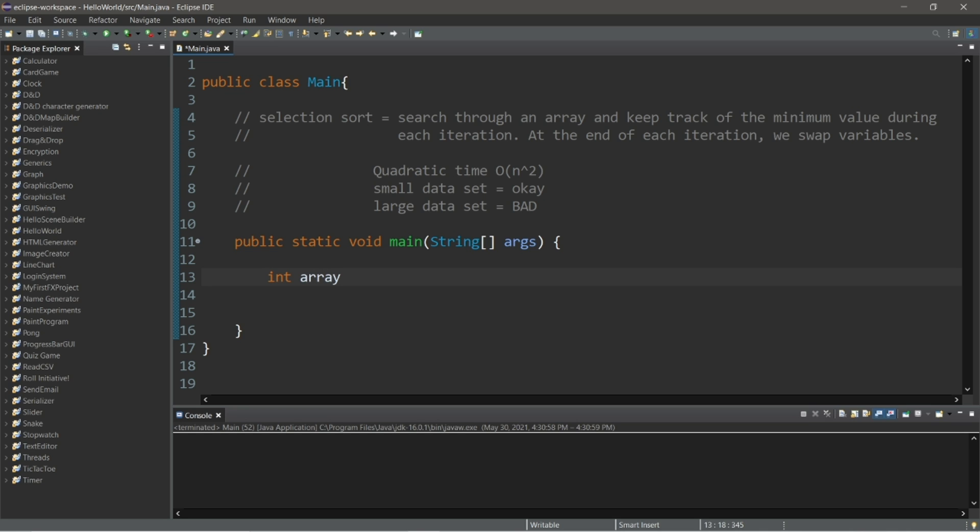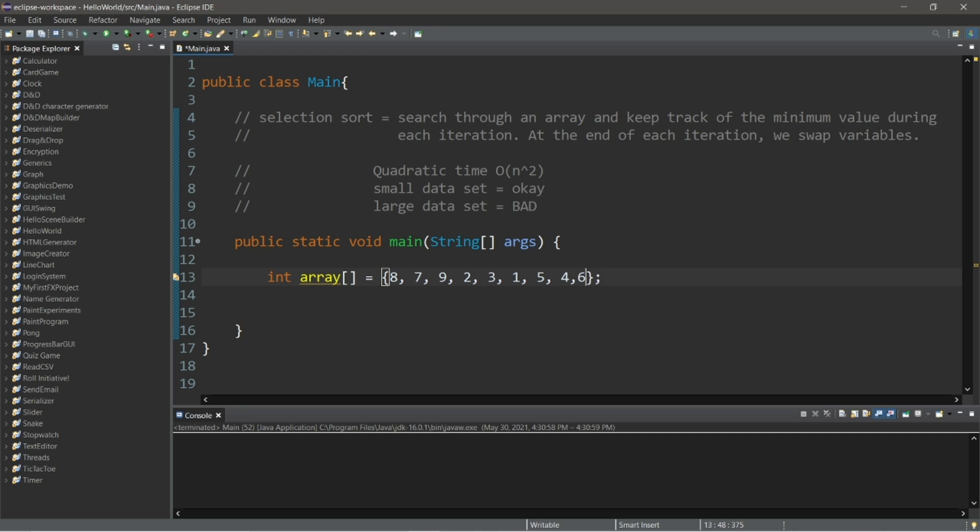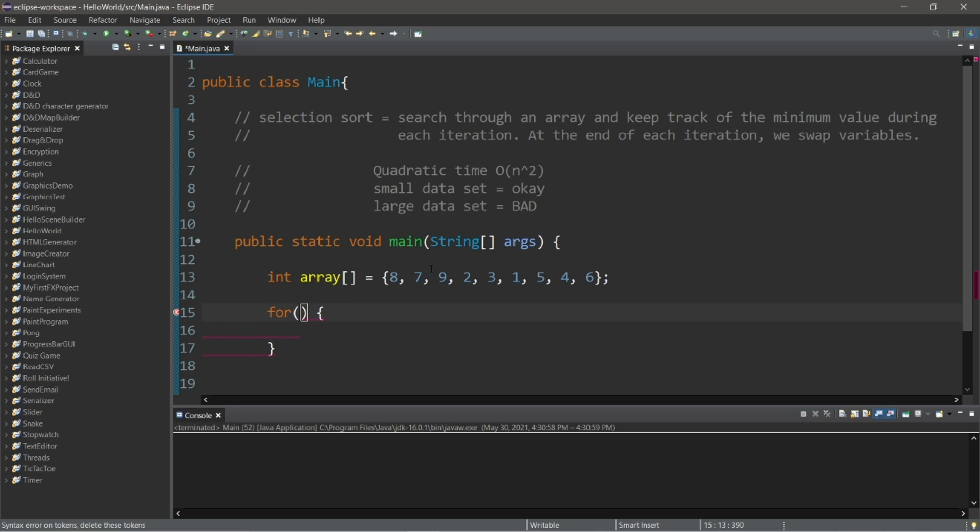We'll need an array or other collection to work with. Let's create an array of integers because I want to make this as easy as possible. So integer array and make up some random numbers. Make sure that they're not in order. What about eight, seven, nine, two, three, one, five, four, six.